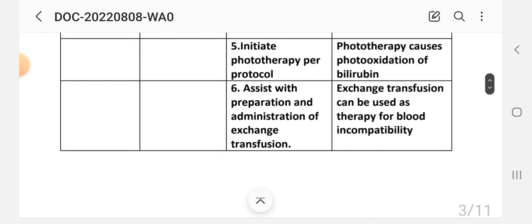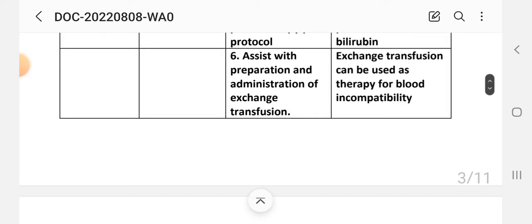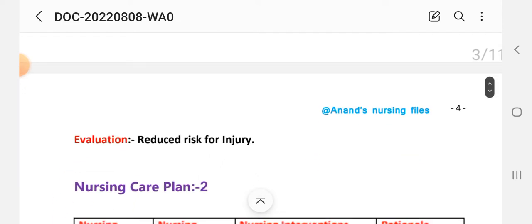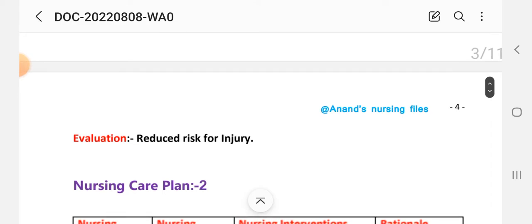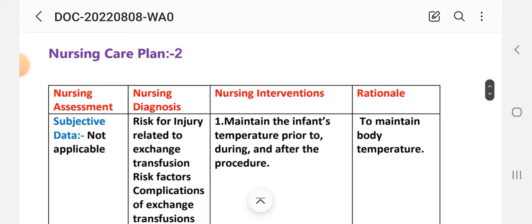Intervention 6: Assist with preparation and administration of exchange transfusion. Rationale: exchange transfusion can be used as therapy for blood incompatibility. Evaluation for this nursing care plan: reduced risk for injury.